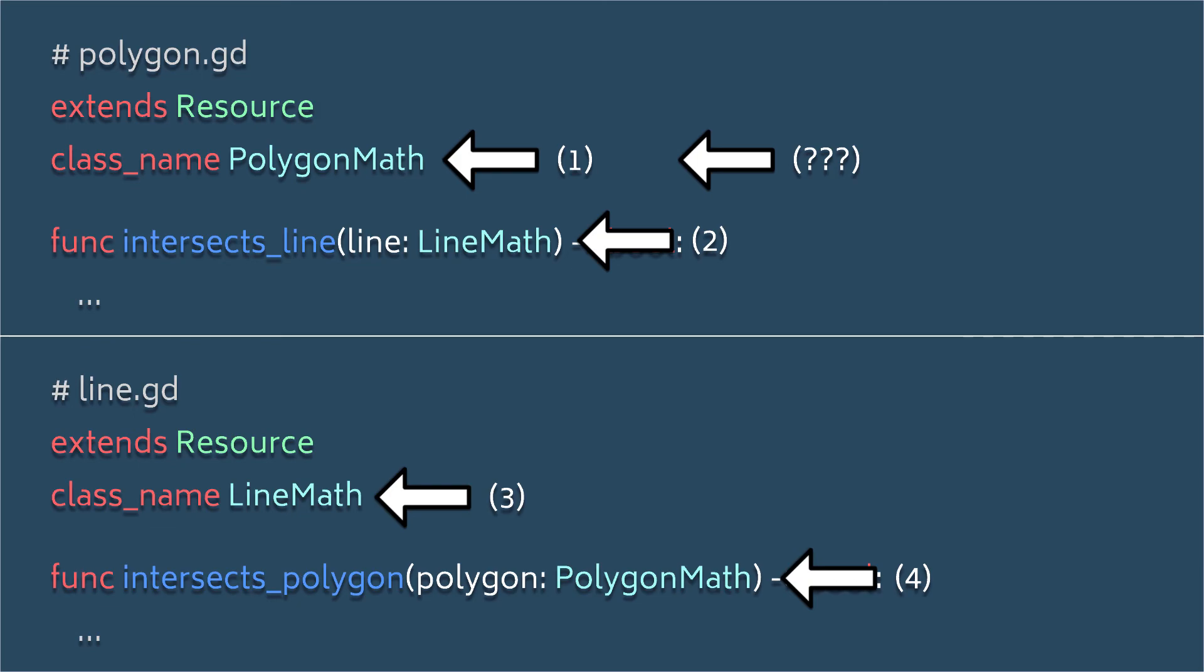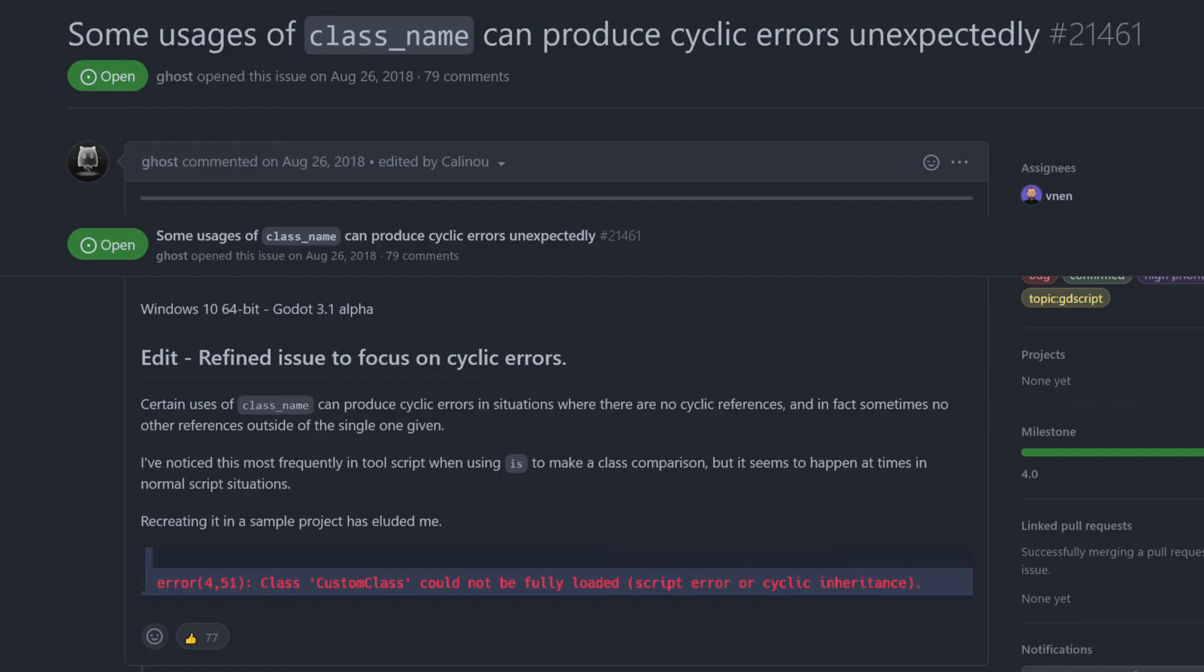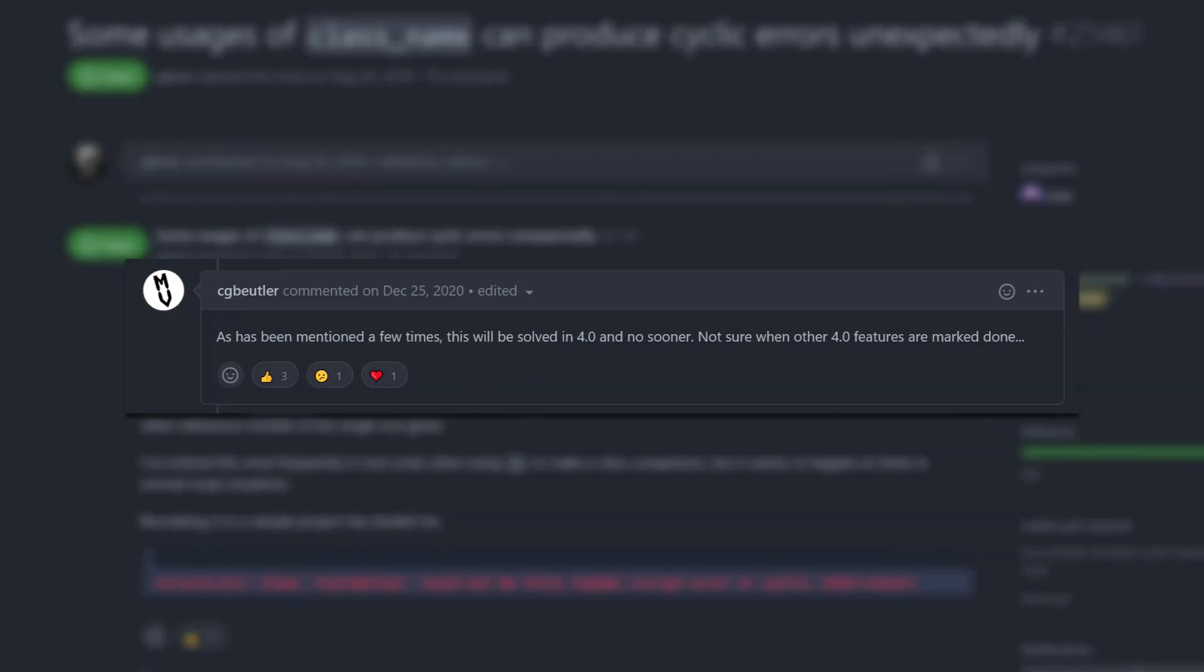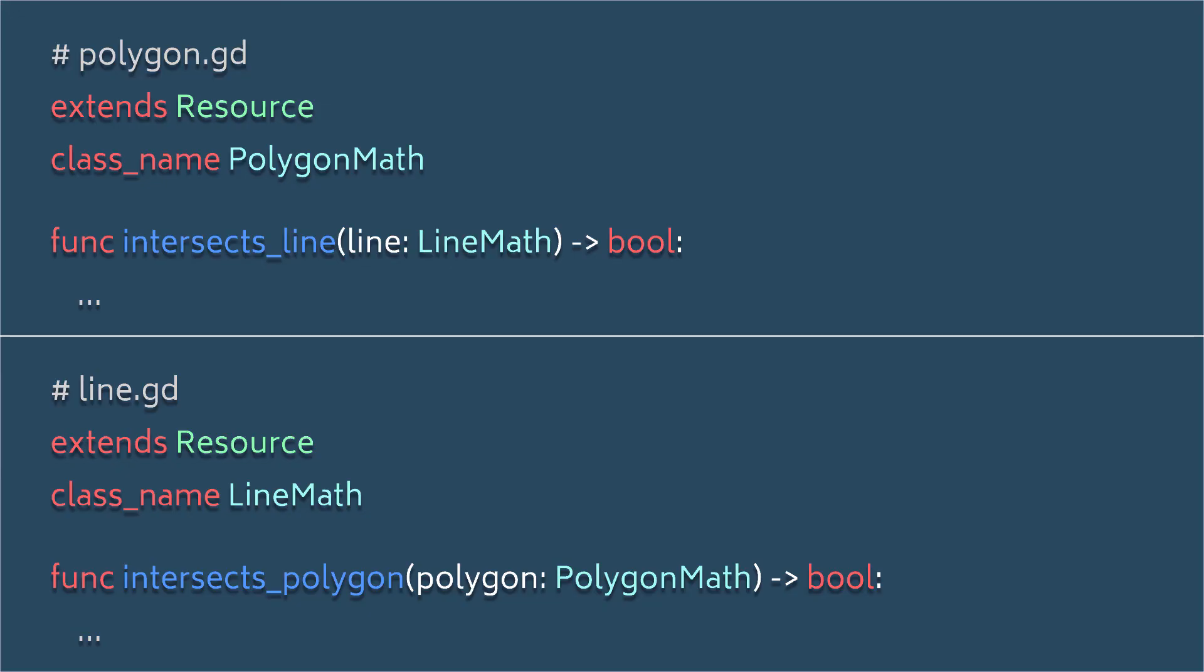And according to the Godot developers, this is not going to be fixed until Godot 4.0. So in the meantime, you'll just have to be mindful of how and when you use the class name keyword, and occasionally just accept duck typing instead of strict typing to avoid errors.